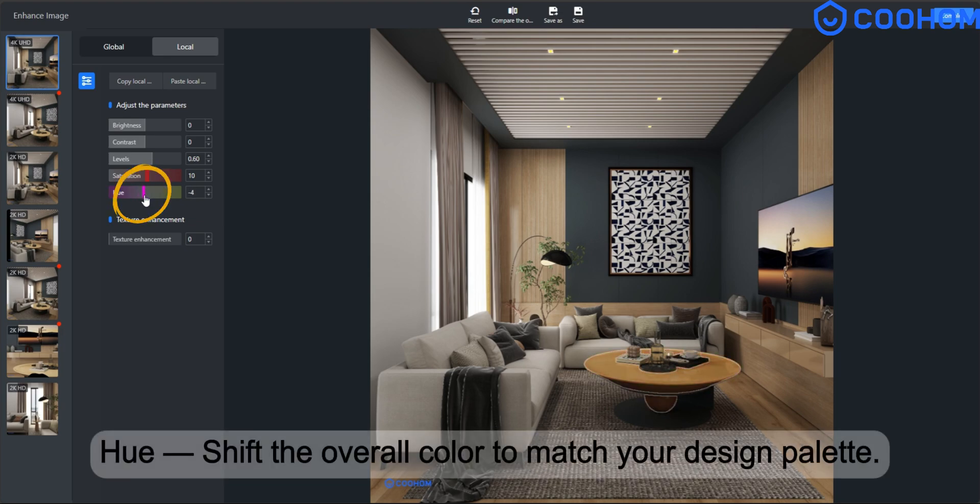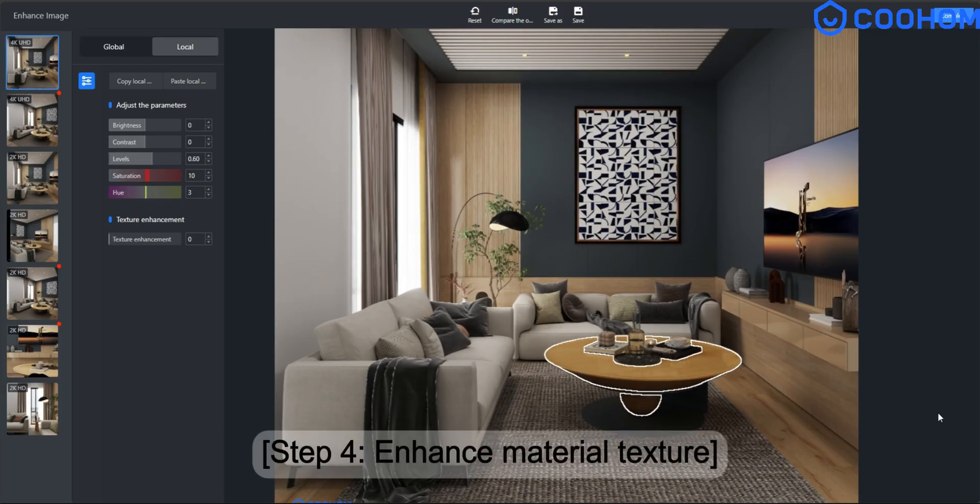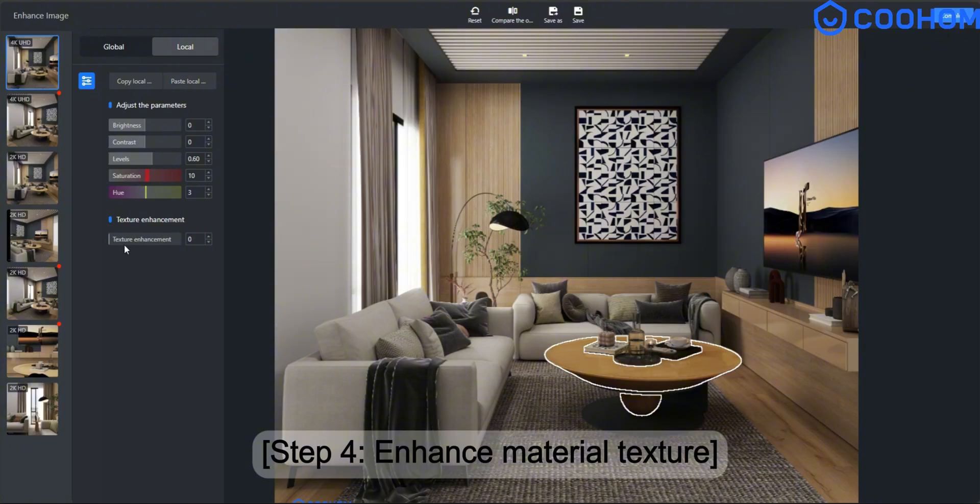Hue. Shift the overall colour to match your design palette. Step 4. Enhance material texture.